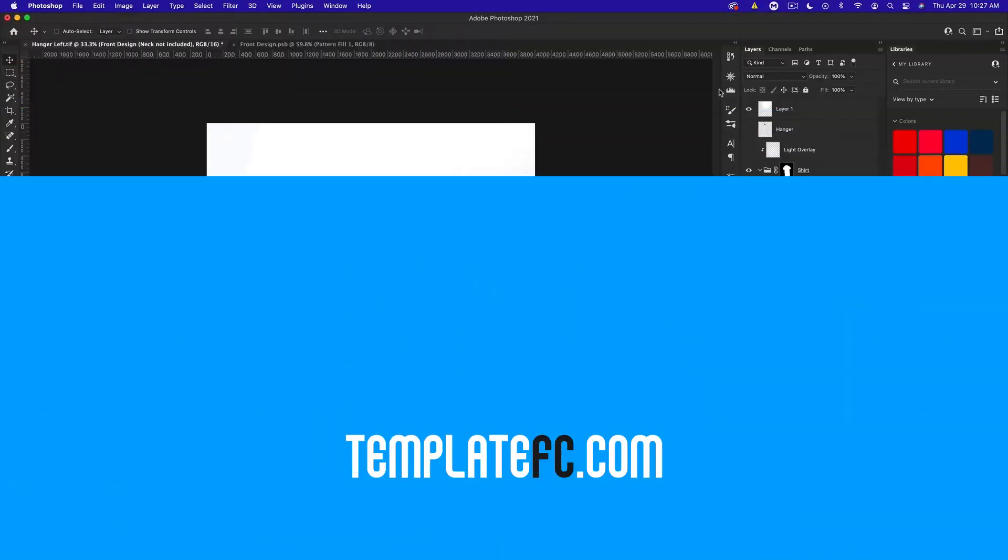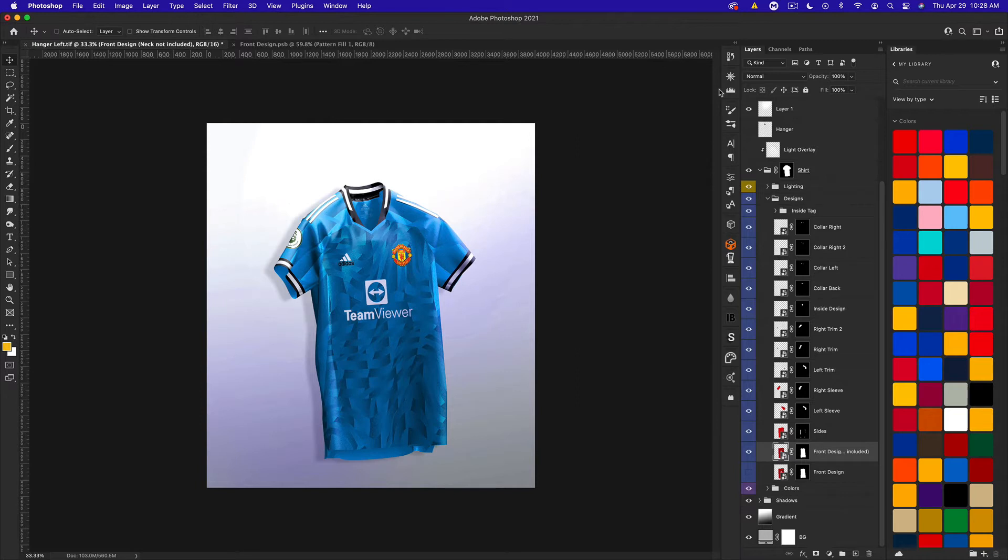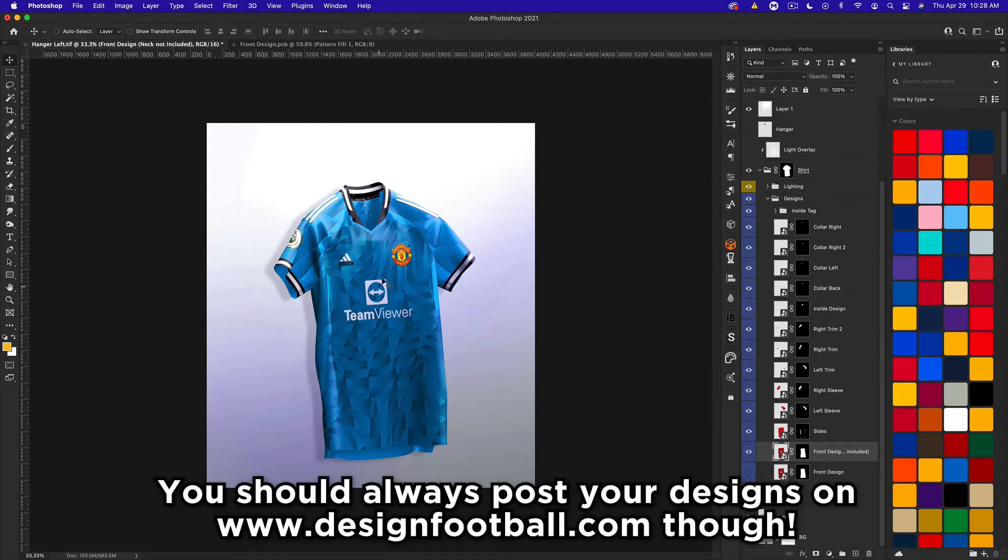What's up guys, Noah from Template FC here bringing you guys part six of creating football kits for beginners. This is the final episode and we're going to talk about saving and displaying your final design for Instagram or wherever you're going to be posting.